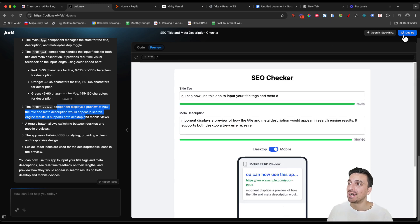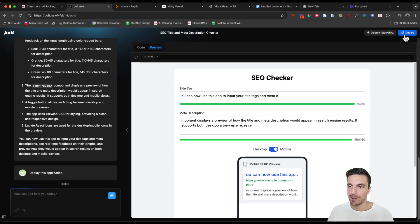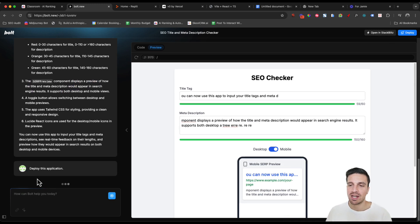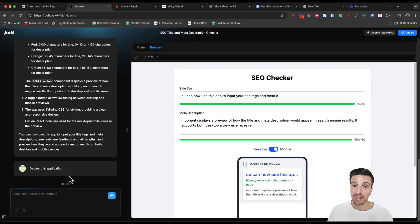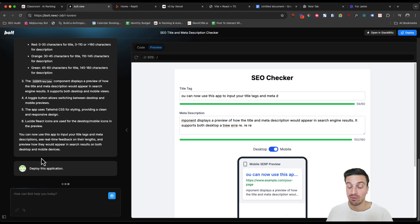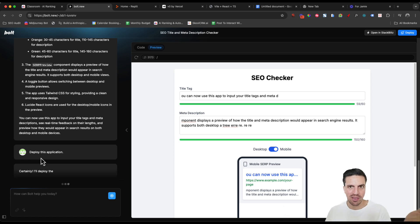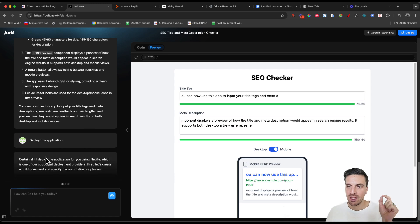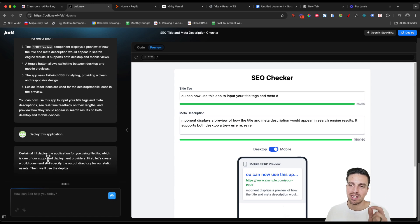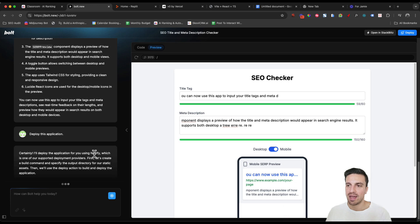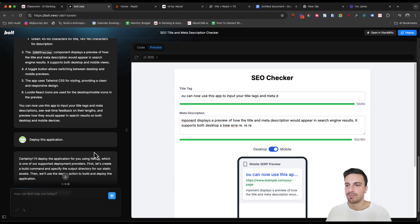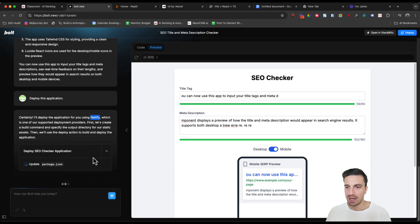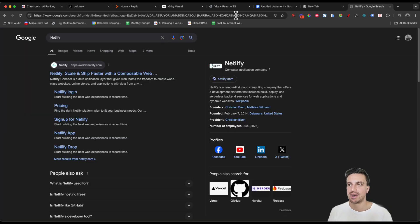You can then click deploy and it's going to start deploying the application and give you a link, which you can test it out and run it and share the link with anyone else. It deploys the application with Netlify. It'll then give you a link, like I said, to be able to test it out.